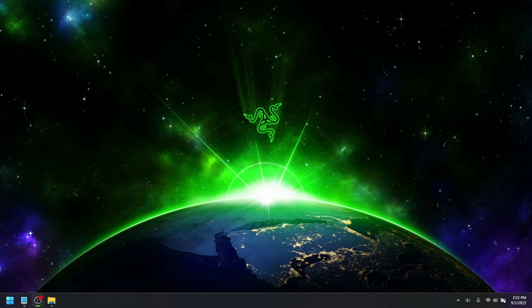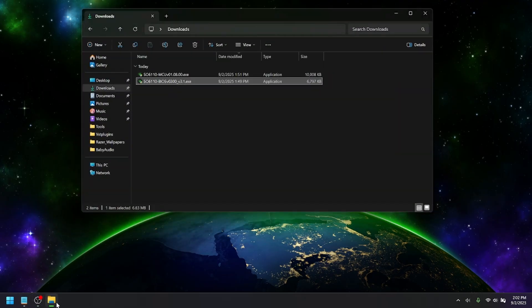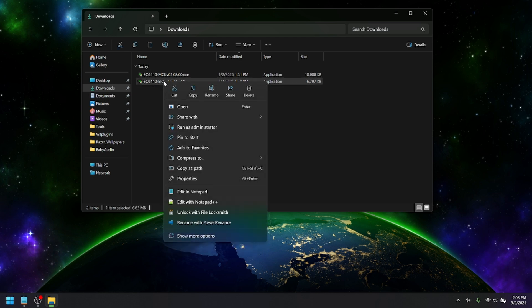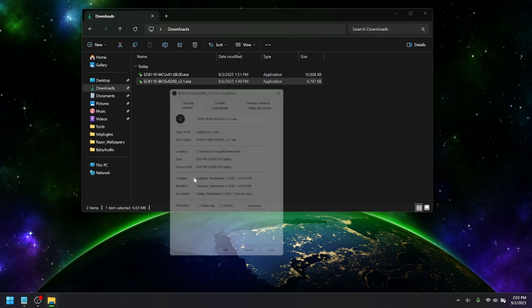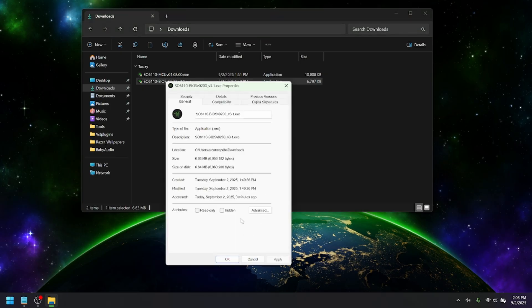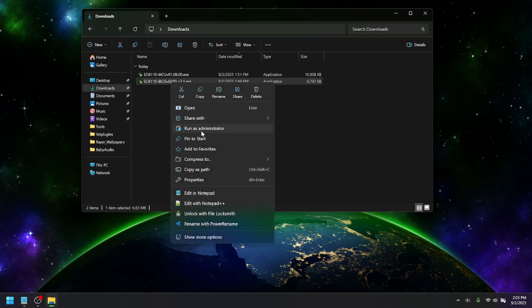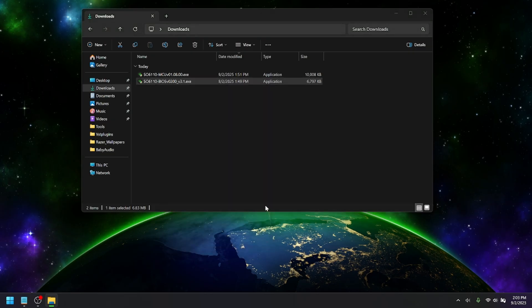All right, so once we're back in Windows, you can finally install your BIOS and firmware. So, to do that, go to your executable files that you downloaded from the Razer official website. You can go to Properties. Just also make sure that it's not being blocked by Windows, so check that Unblock box, and then Run as Administrator.